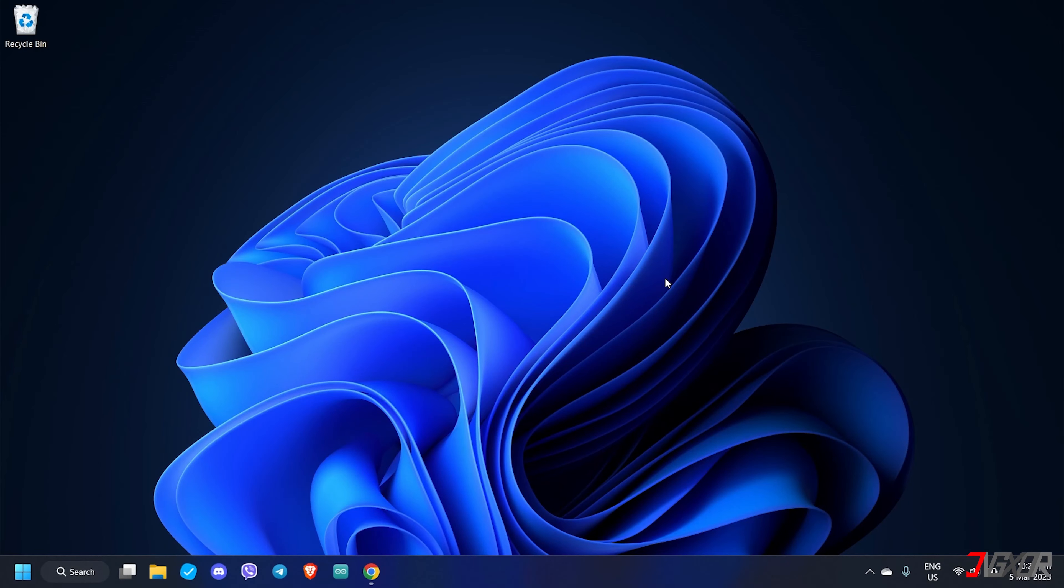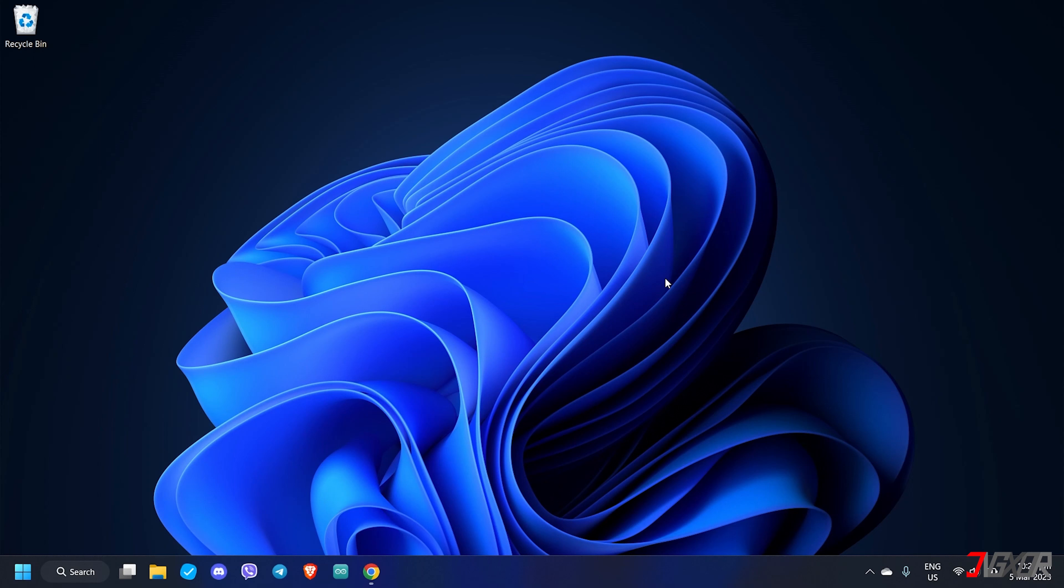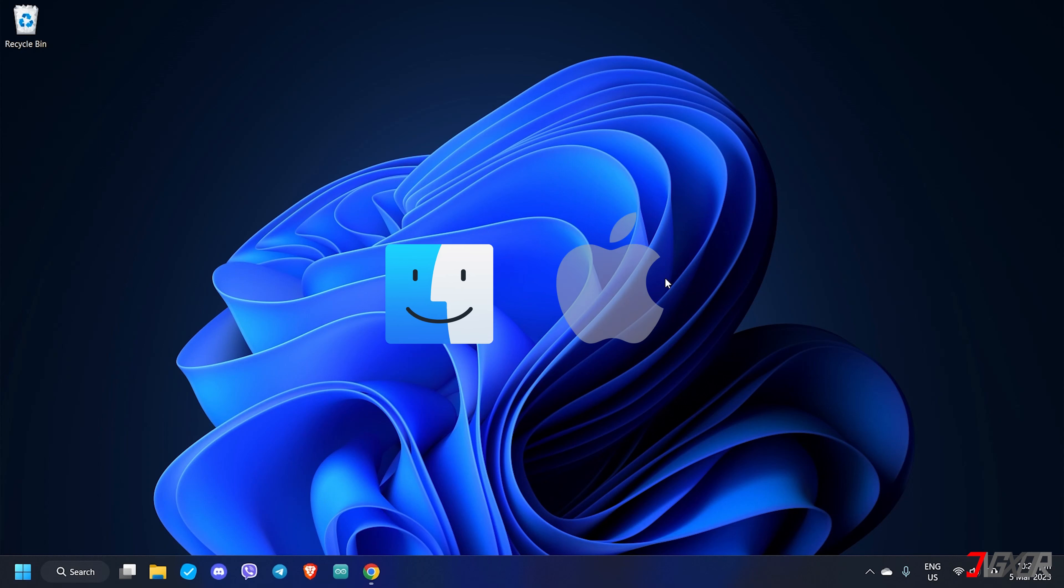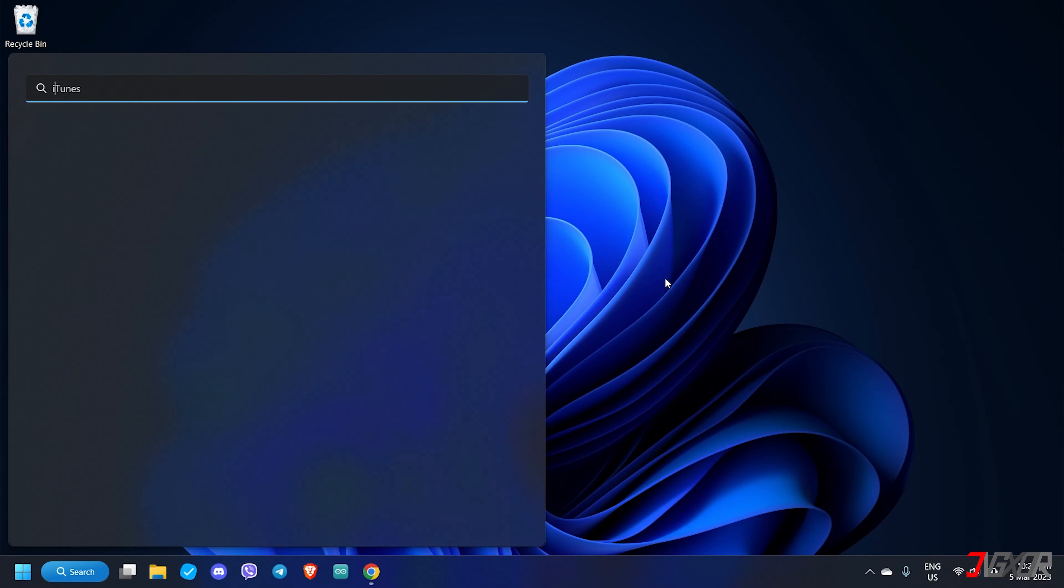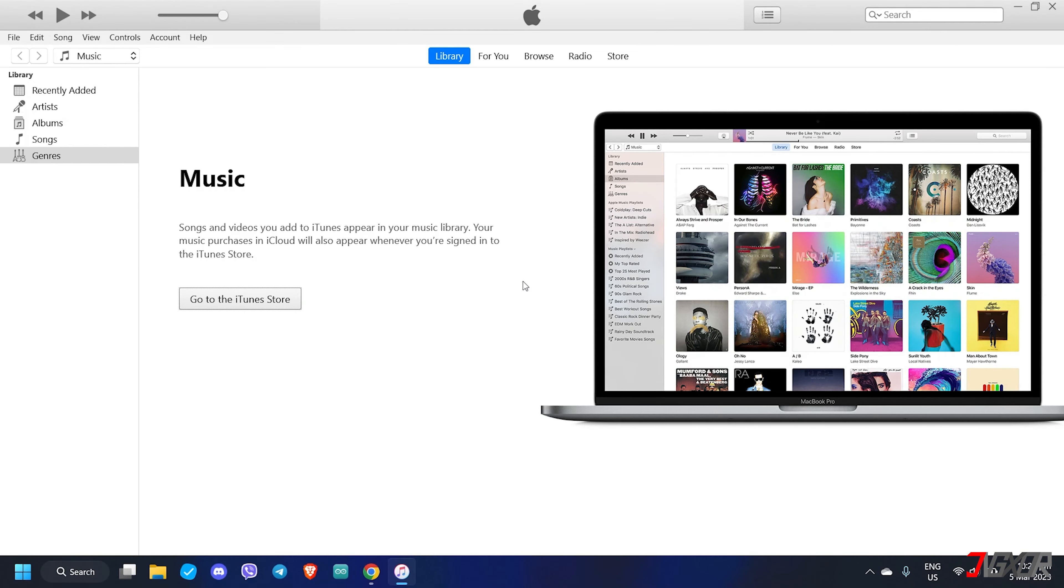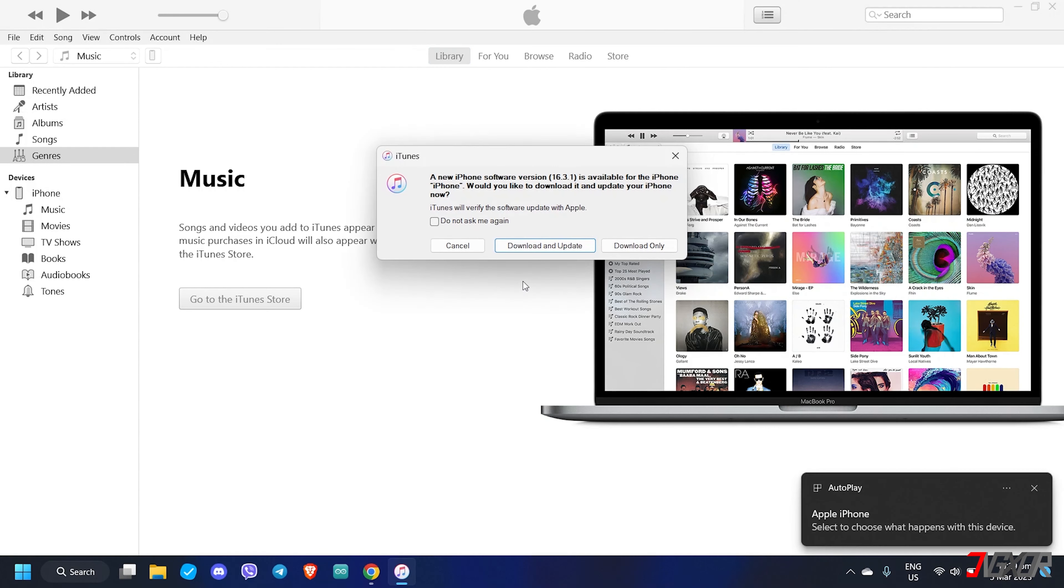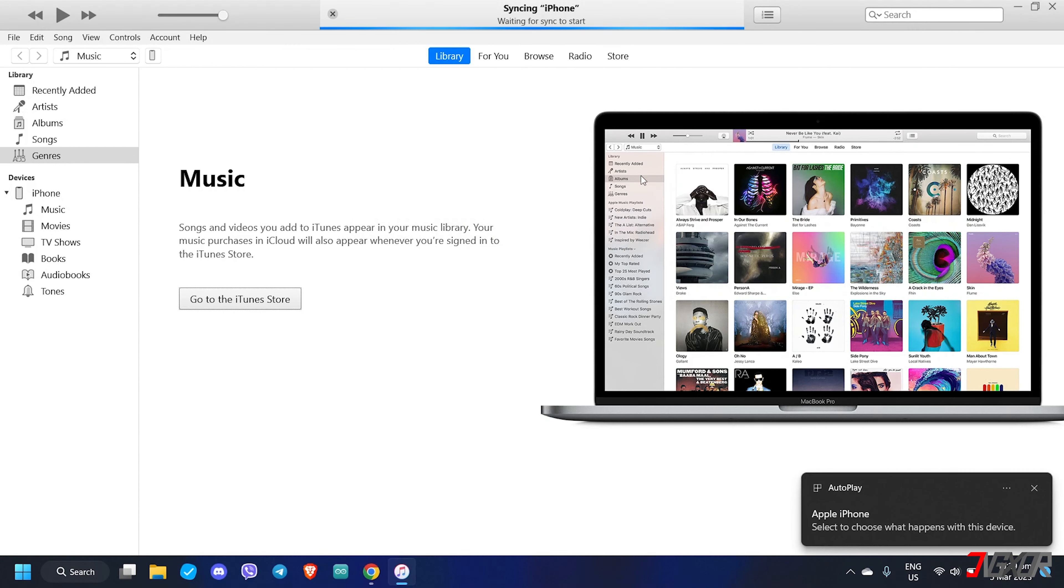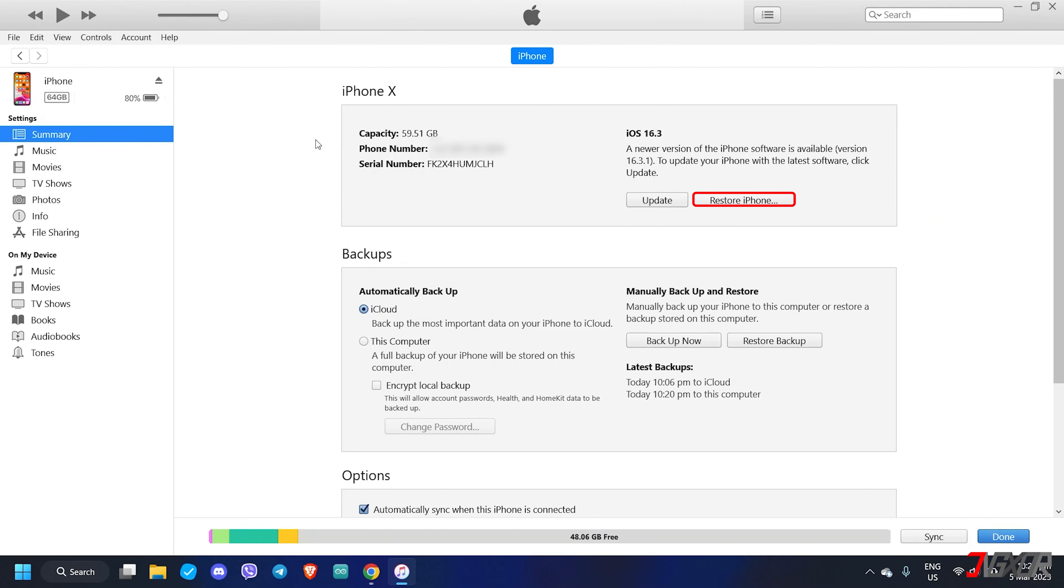Similar to the backup process, you can also reset your iPhone using your computer. Again, you can use either Finder if you're on Mac or iTunes if you're on Windows. In my case, I will launch iTunes. Next, connect your iPhone to your computer. Once your device is connected successfully, click the Phone icon and then hit Restore iPhone.